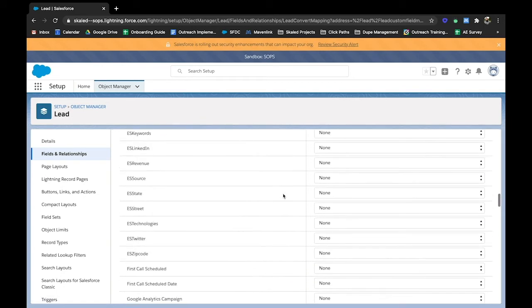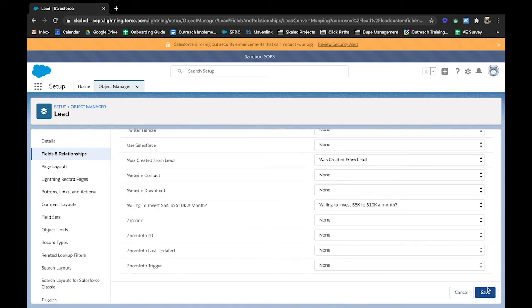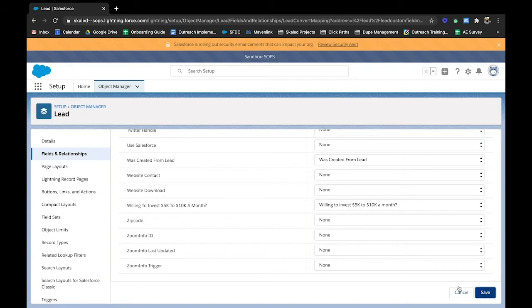And it's a really straightforward process to configure, but I always want to make sure you have a good idea of what you're mapping where. And so you just want to make sure you hit save at the very bottom. Anytime you make any changes to these conversion mappings and that's all she wrote.